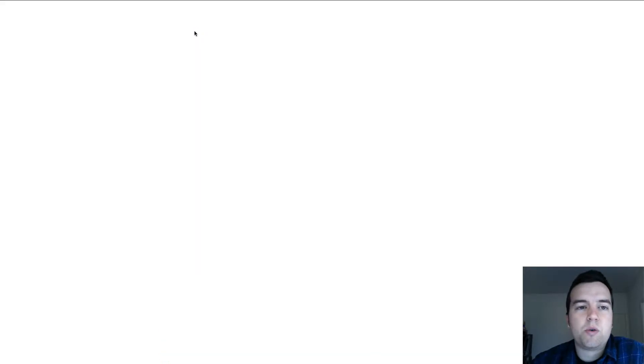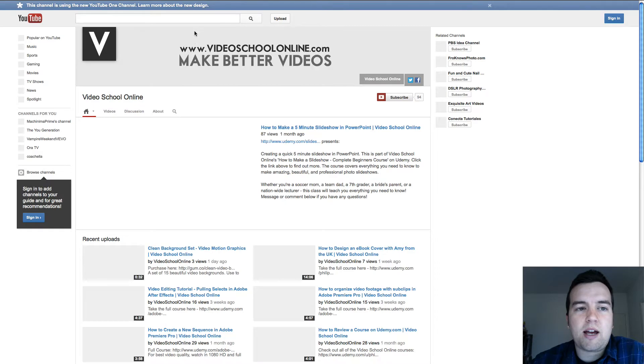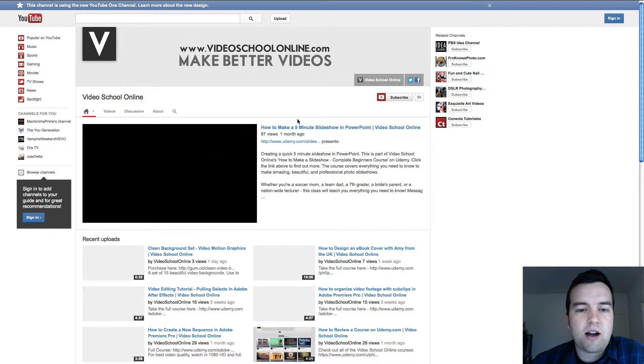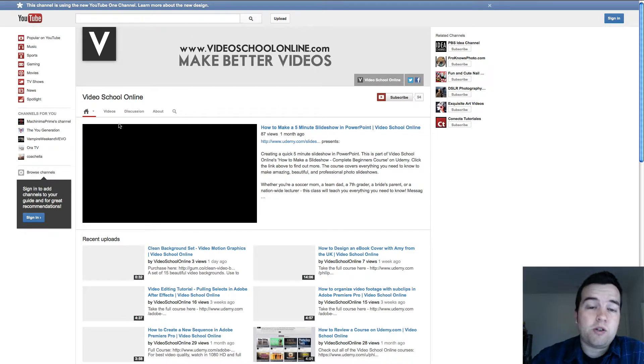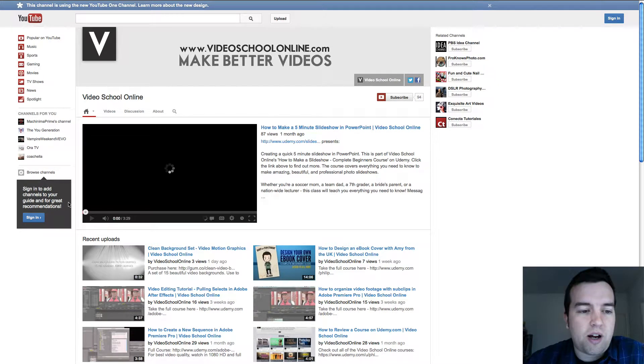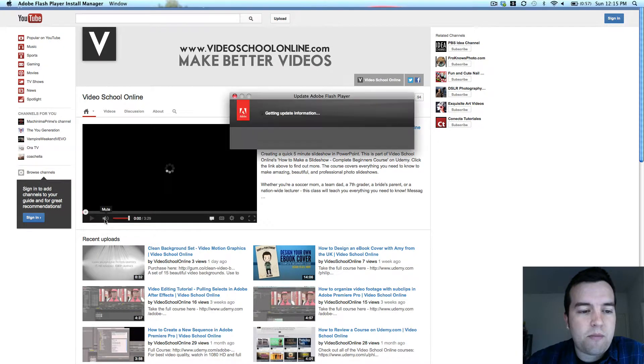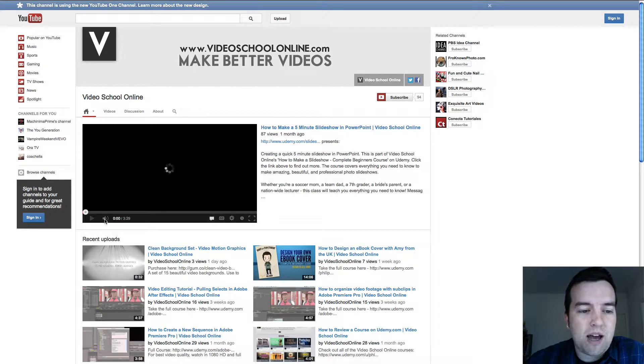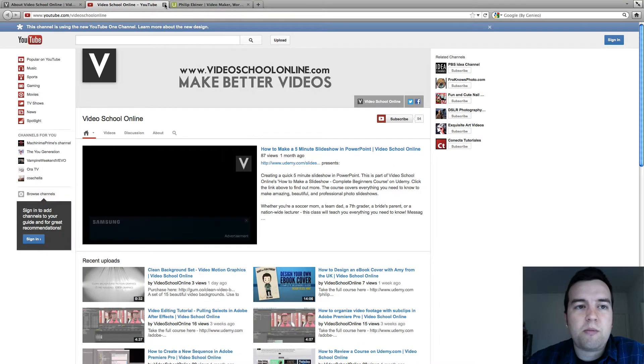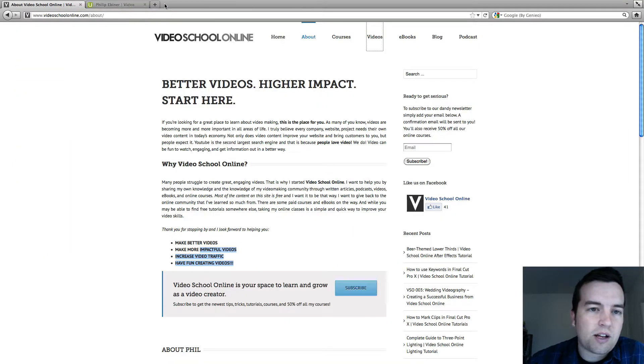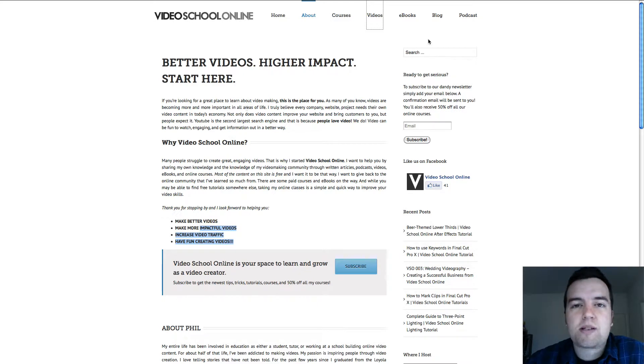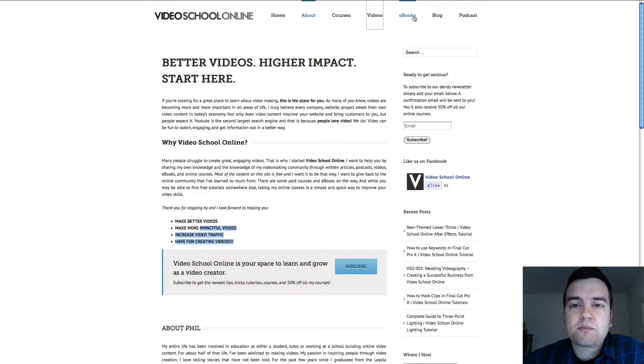Videos links out to my YouTube page. As you can see here, I have my Video School Online YouTube channel, which I follow the Pat Flynn model of being everywhere. So I have my YouTube, my online courses, my podcasts, my ebooks, in hopes that I get a large audience that way.